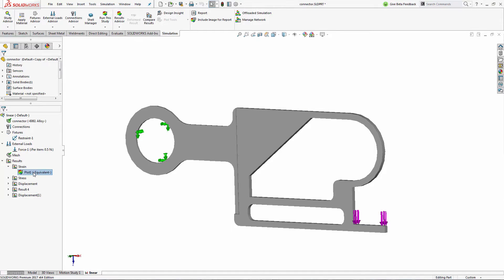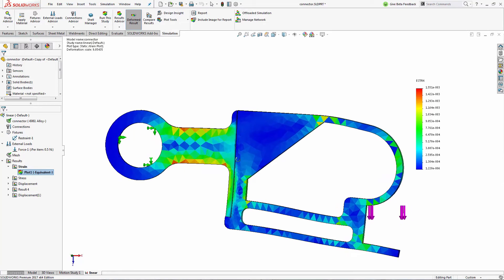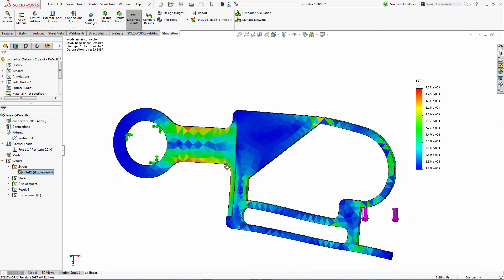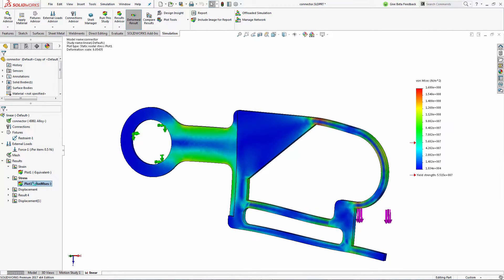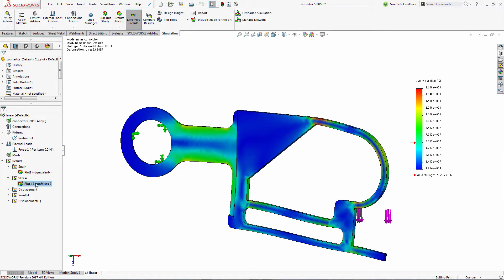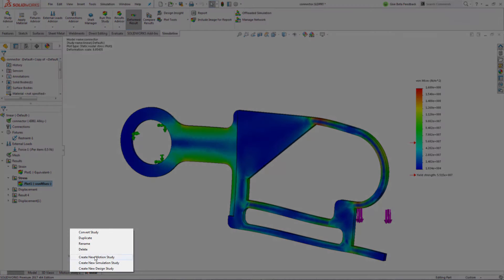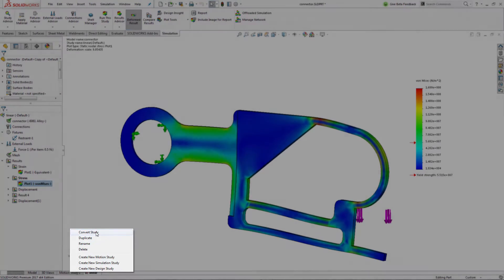After running the initial static analysis, I noticed that this approach no longer fits the linear requirements for a static study. Instead of having to start from scratch, SOLIDWORKS 2017 lets me simply convert the existing study to a new non-linear or linear dynamic study type.